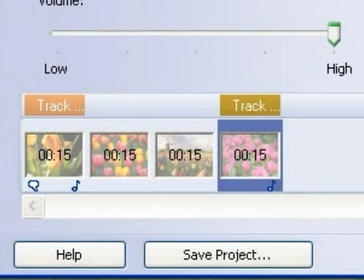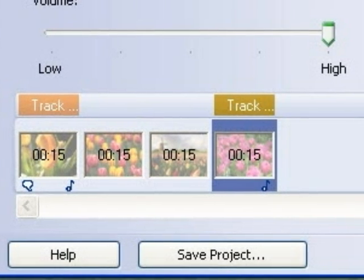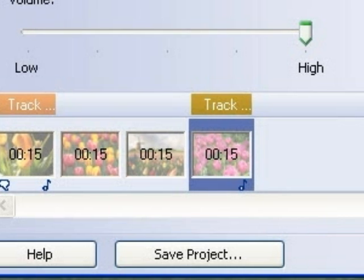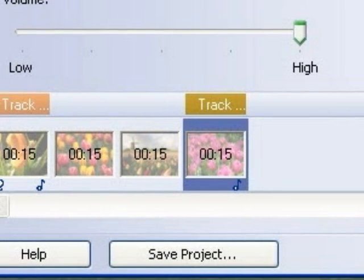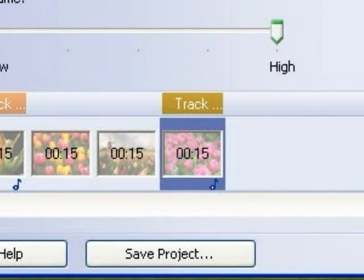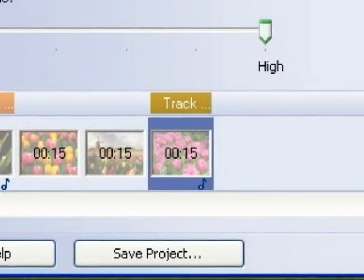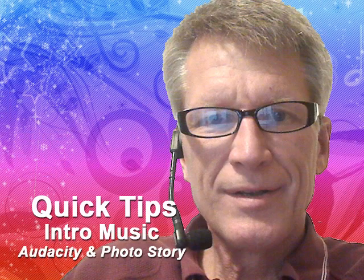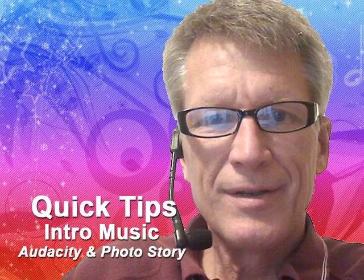Here's an example of where I've applied music at both the beginning and ending of the timeline. Outro music is much easier to add since Photo Story automatically applies a fade-out. Photo Story 3.0 and Audacity are excellent tools and available at zero cost. I hope this quick tip will help improve your skills as a web communicator.